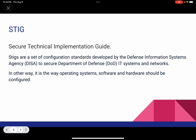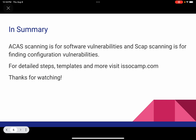So when you do a SCAP scan, it will tell you what needs to be STIGged, and it will also tell you the level of criticality. In summary: when you hear people talking about ACAS, Nessus, or any vulnerability scanner, it's looking for software vulnerabilities that need to be patched or updated — meaning you'll have to get newer versions of software or patches and apply them. SCAP scanning is for finding configuration vulnerabilities, meaning you'll have to go into the settings of that Windows or Linux system and change whatever the STIG tells you needs to be changed.